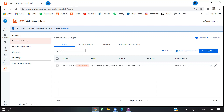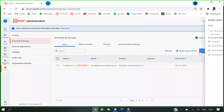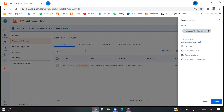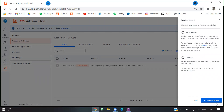I'll type my email ID to invite the user. As you can see, it is showing the option to allocate licenses.